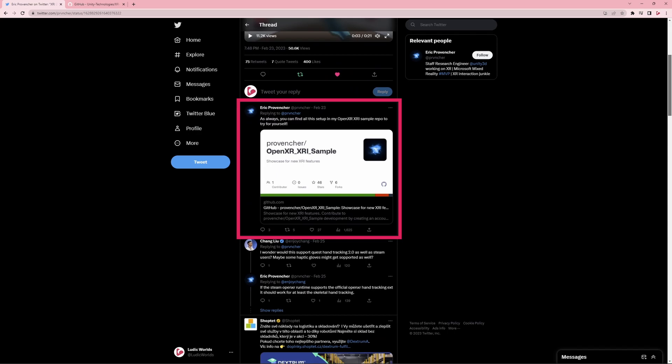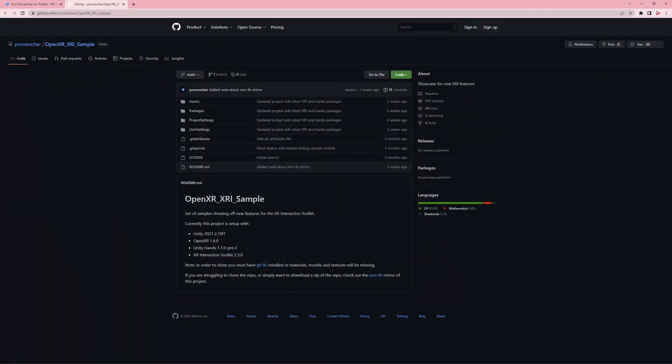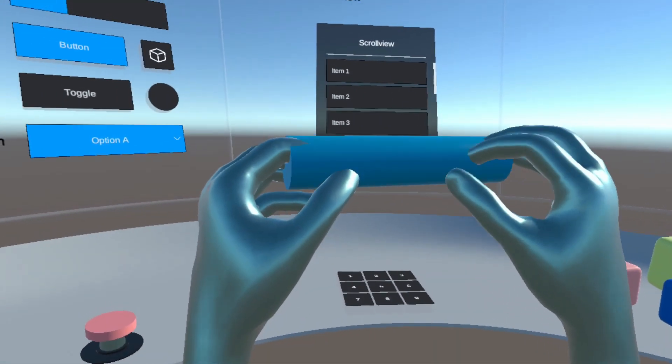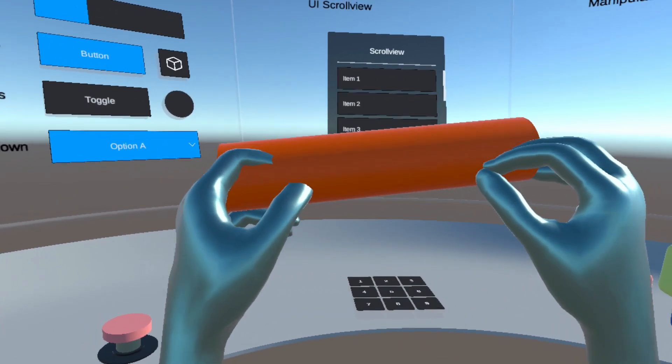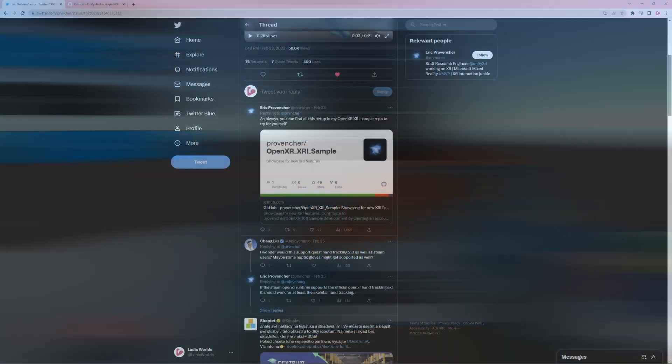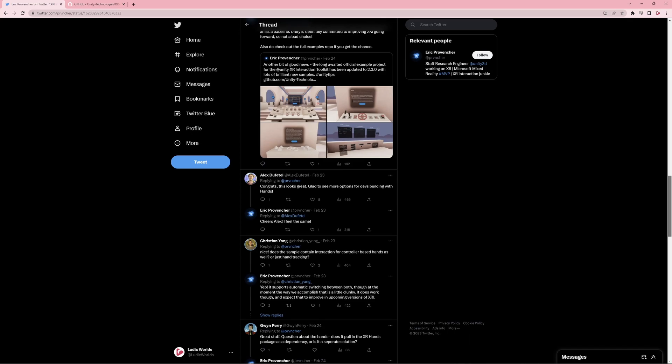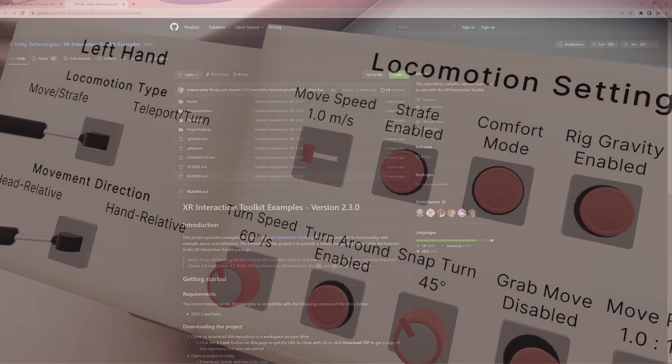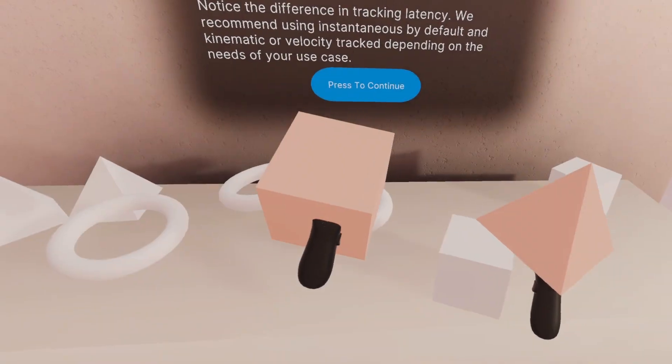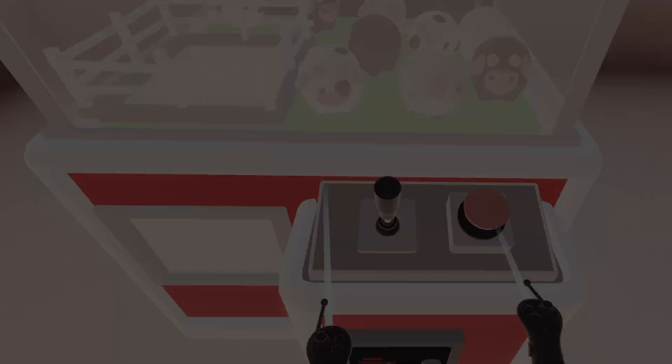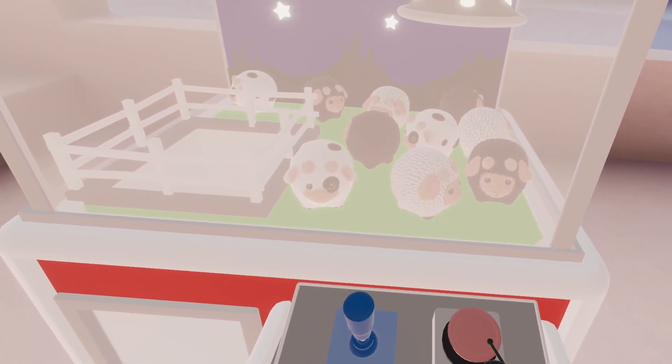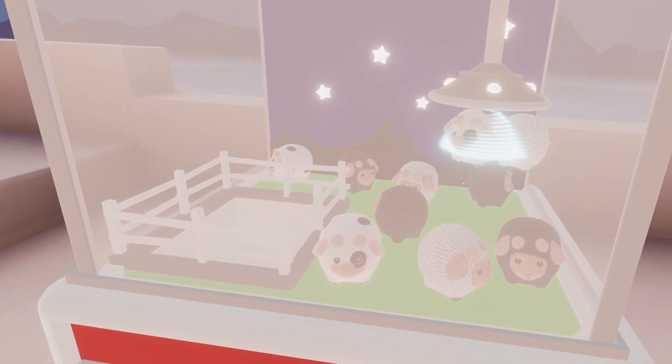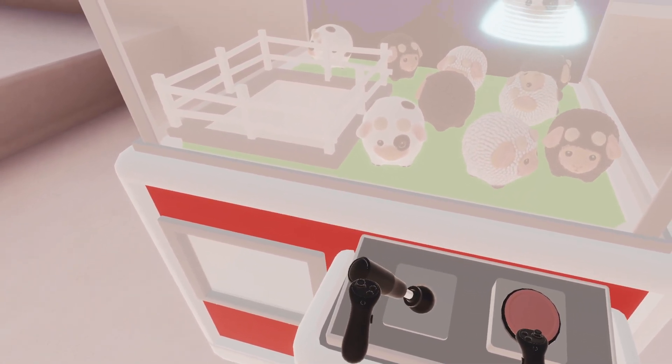The first link is to his own project on GitHub, in which he integrates XRI with Unity's new native hand tracking system. The second link is to Unity's own XRI examples scene, which comprehensively demonstrates the toolkit's main features. I have linked both of these XRI example projects in the description, so that you can try them out for yourself.